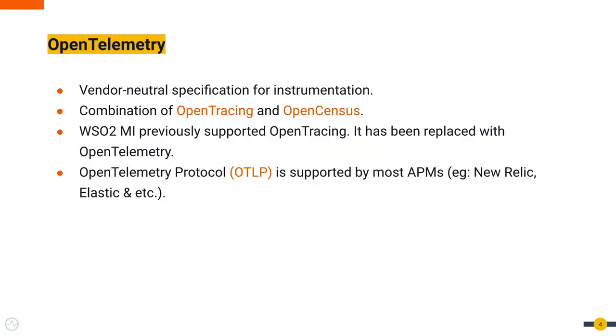OpenTelemetry is a vendor-neutral specification for instrumentation and is a combination of OpenTracing and OpenCensus. We supported OpenTracing in previous versions of MI, and with this release it has been replaced with OpenTelemetry.